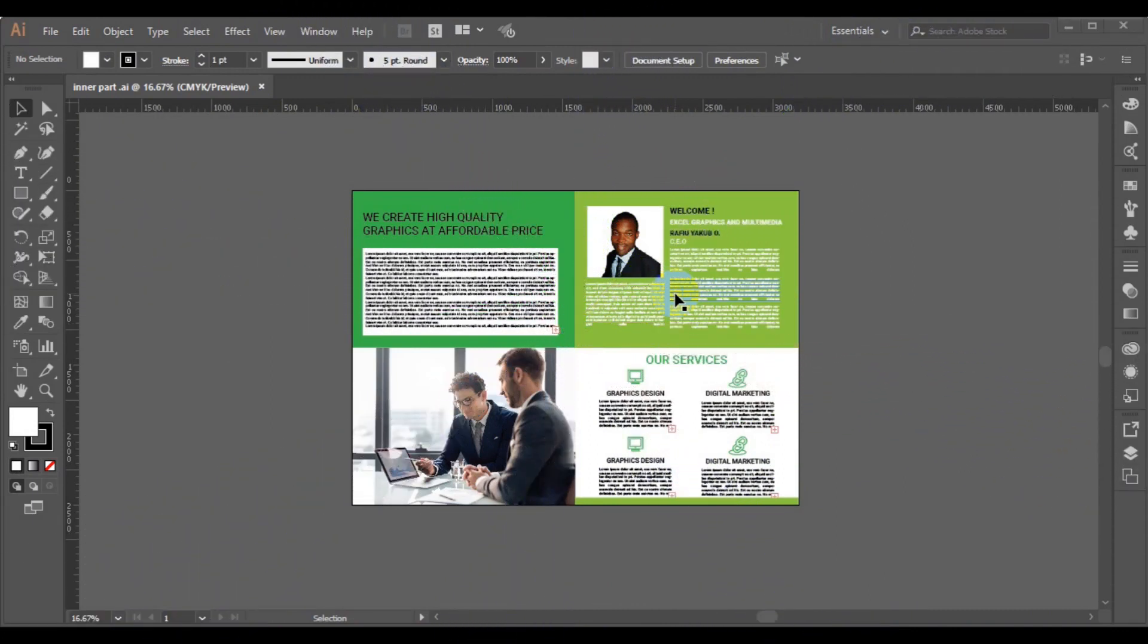Welcome back guys. This is my company profile design in Adobe Photoshop.